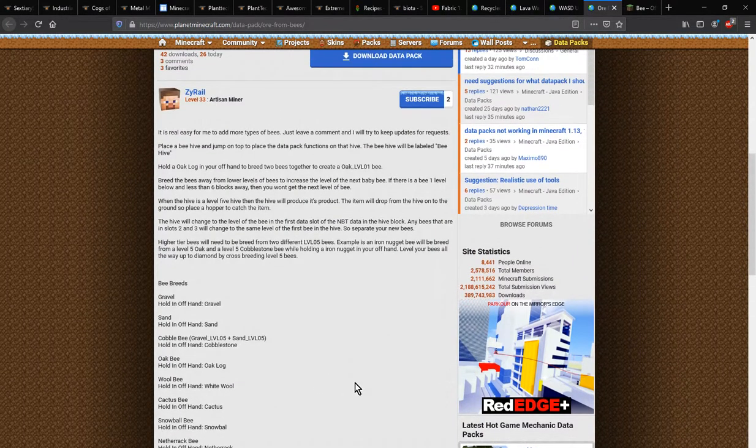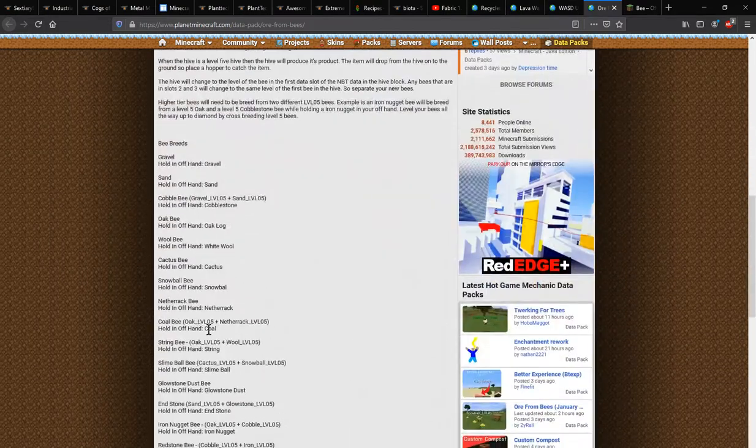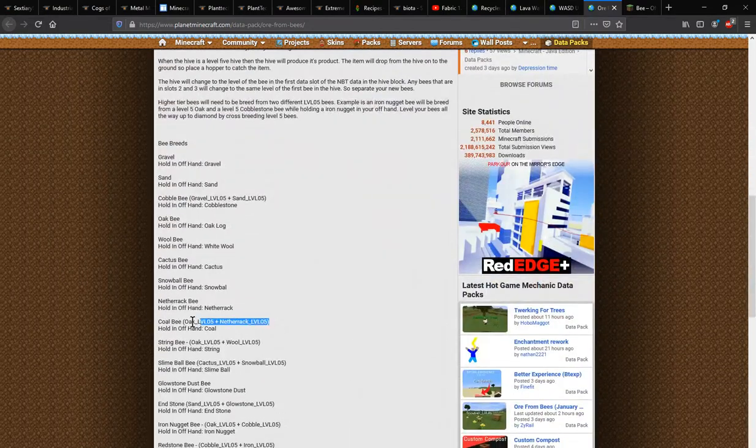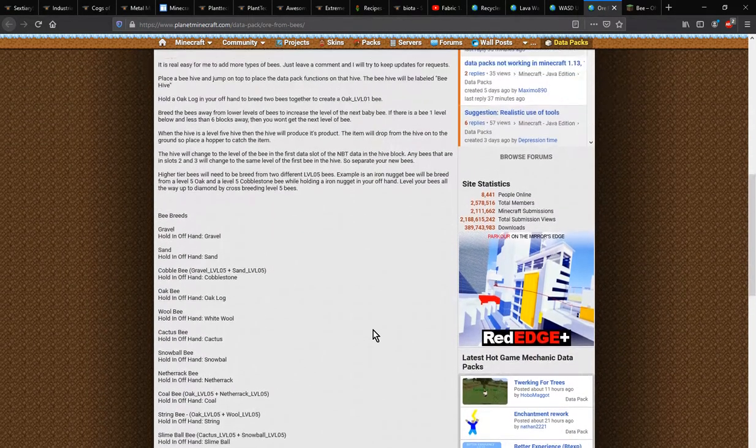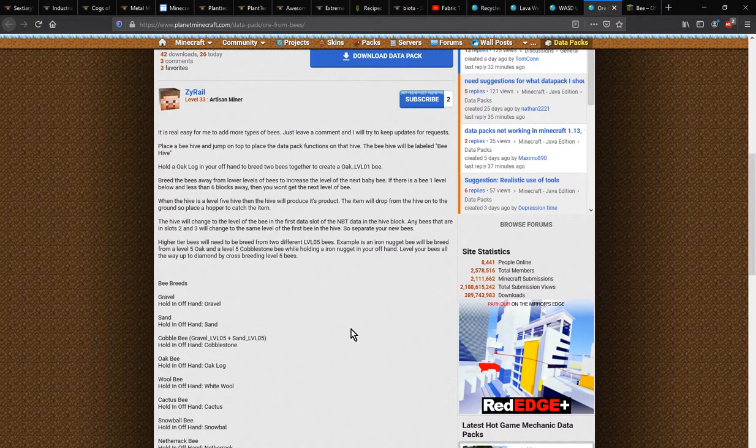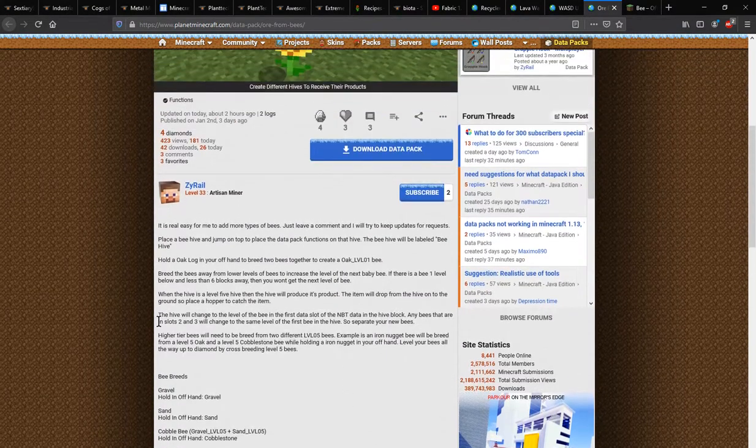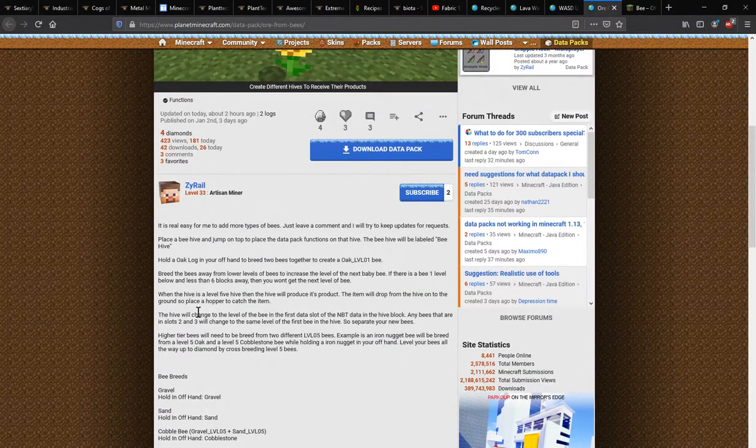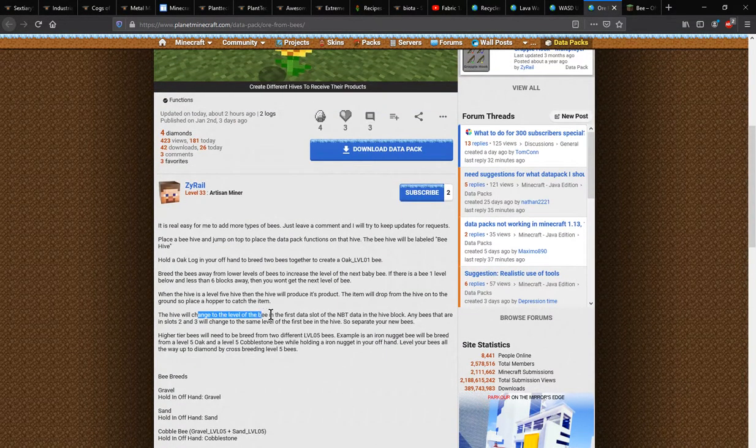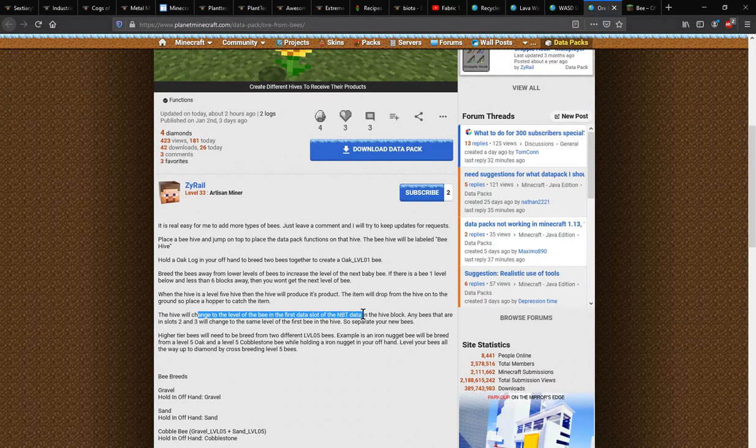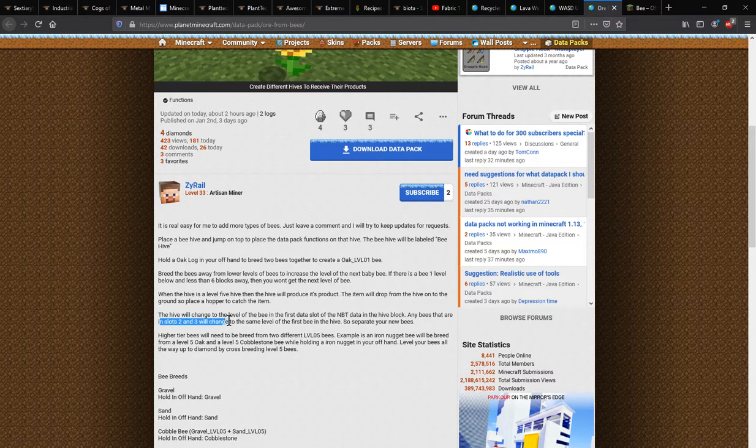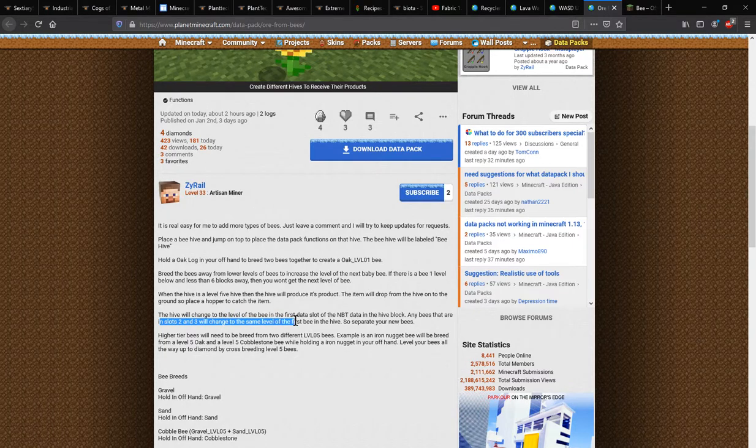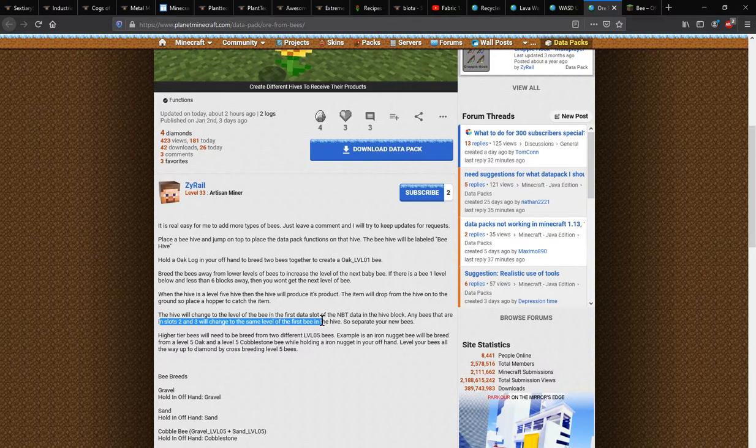It probably won't convert them like it's expecting level five of both of them. Yeah, so the hive will change to the level of the bee in the first data slot of the NBT data in the hive, so any bees that are in slots two and three will change to the same level rather than being their prior levels that they were.